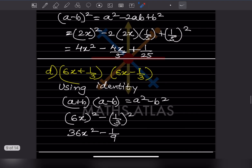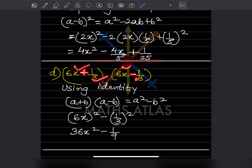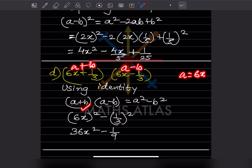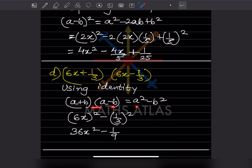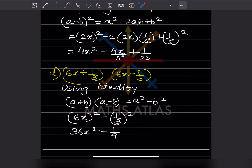This problem is different — both numbers are the same but one bracket has a plus and the other has a minus. So we use (a + b)(a - b) = a² - b², where a = 6x and b = 1/3. So (6x)² - (1/3)² = 36x² - 1/9. That is the answer.